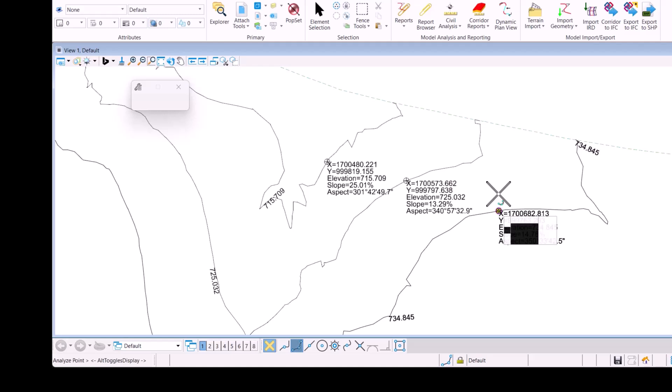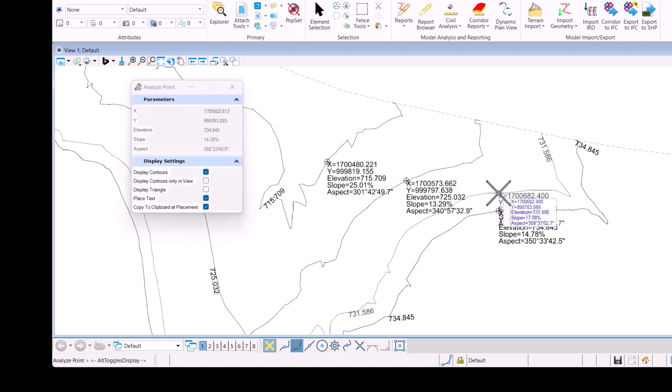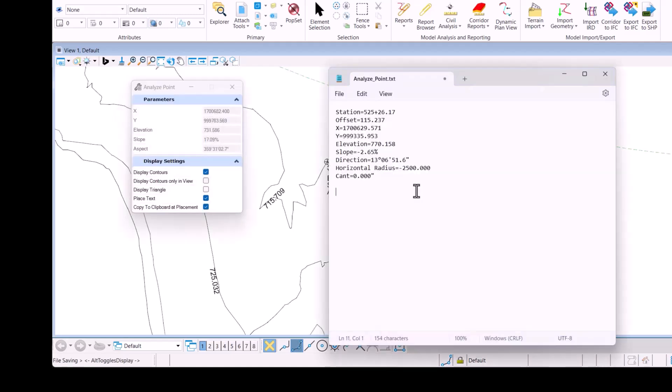And just as we saw previously if I want to I can paste that information directly into a text file or word document.